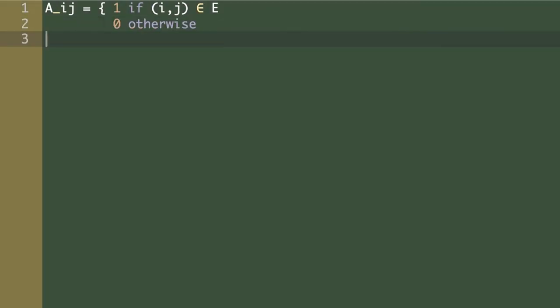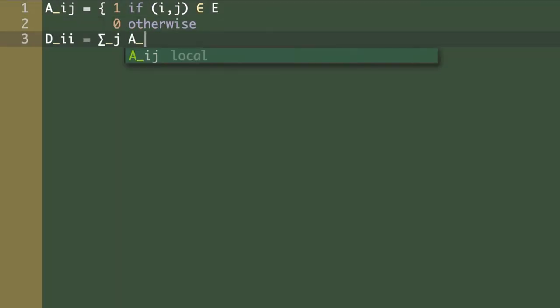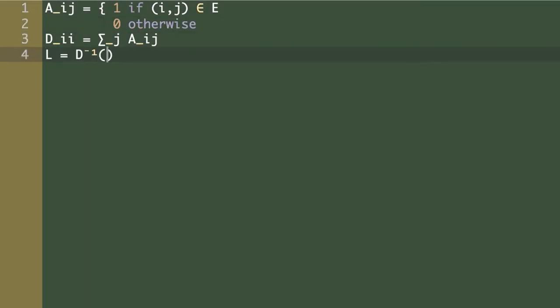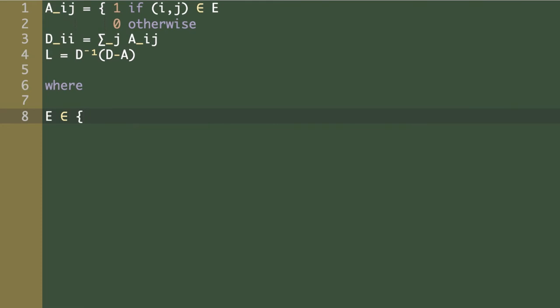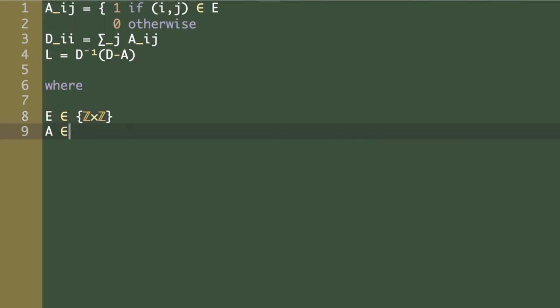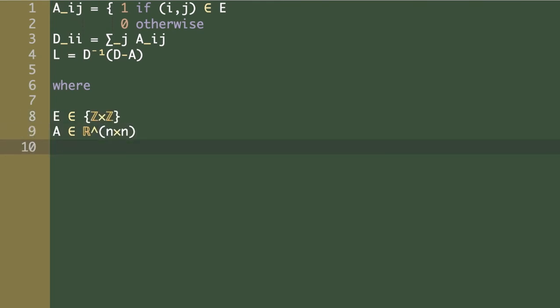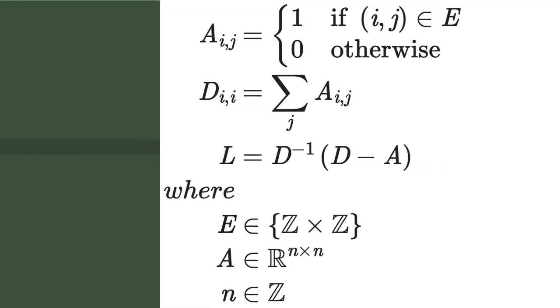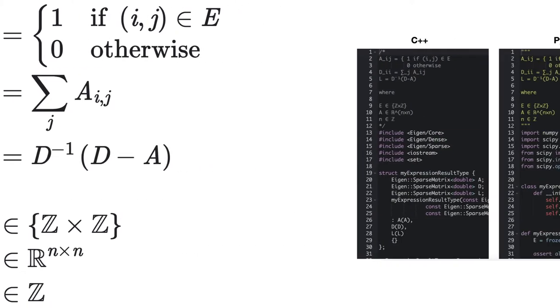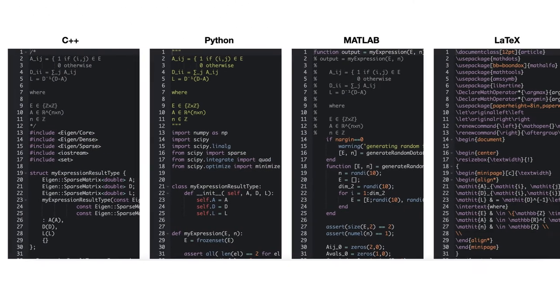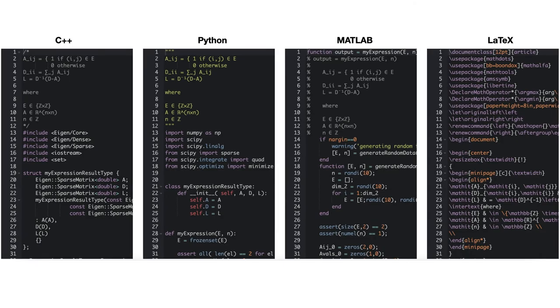We introduce AHADA-A, a language designed to closely mimic conventional linear algebra notation and compile the source code into LaTeX, C++, Python, and MATLAB.